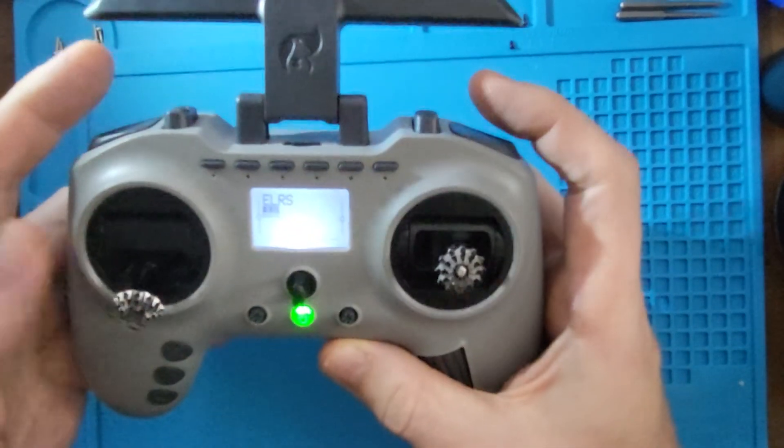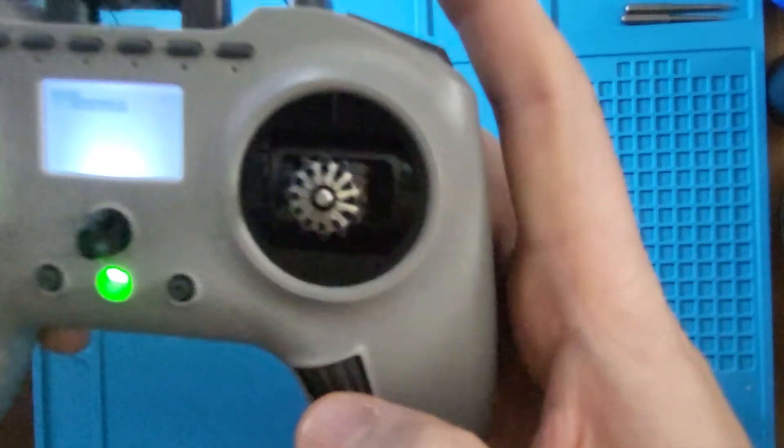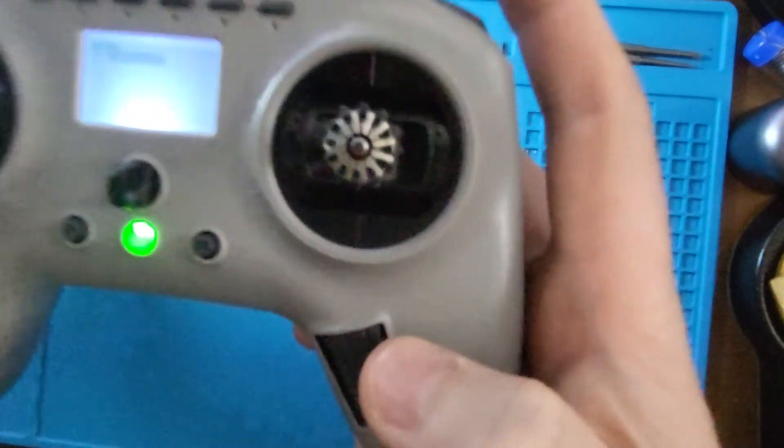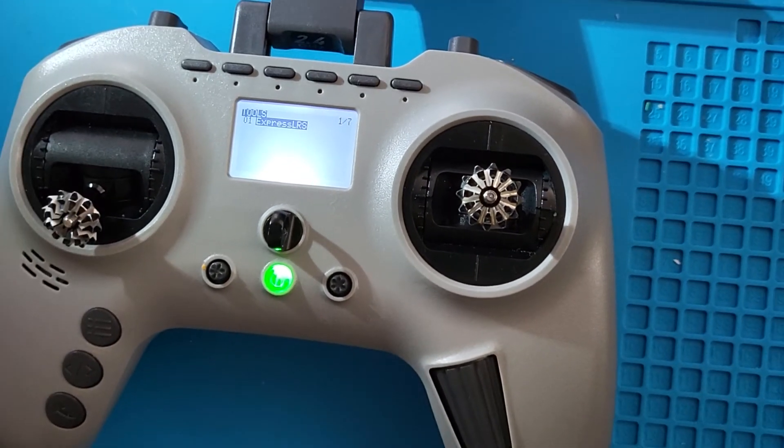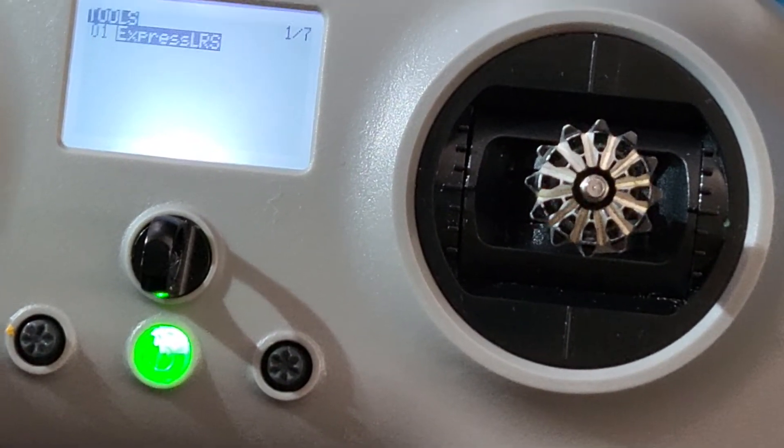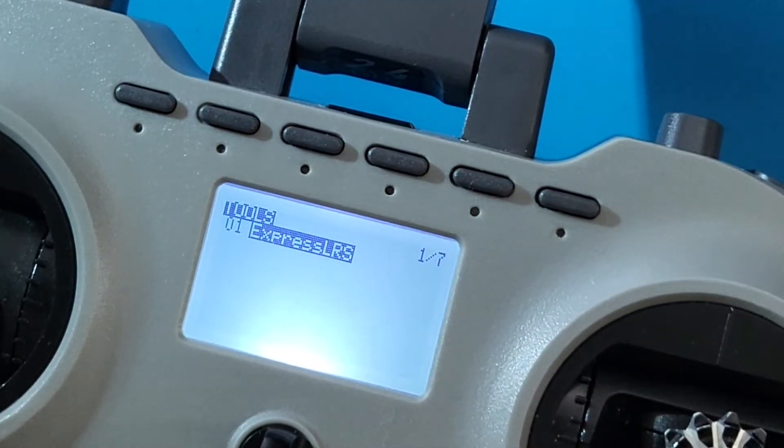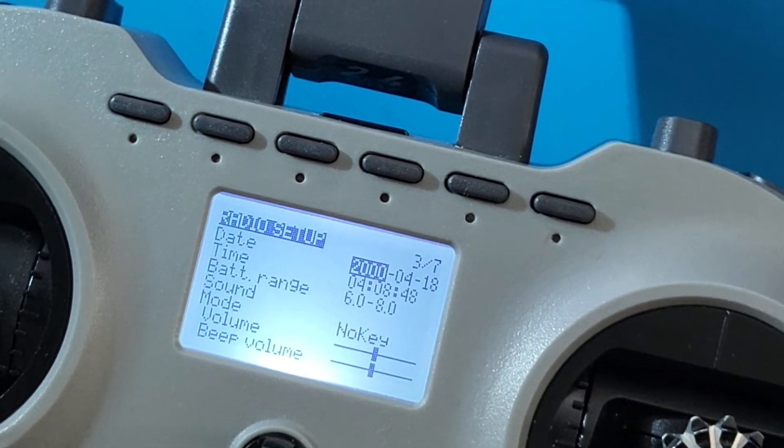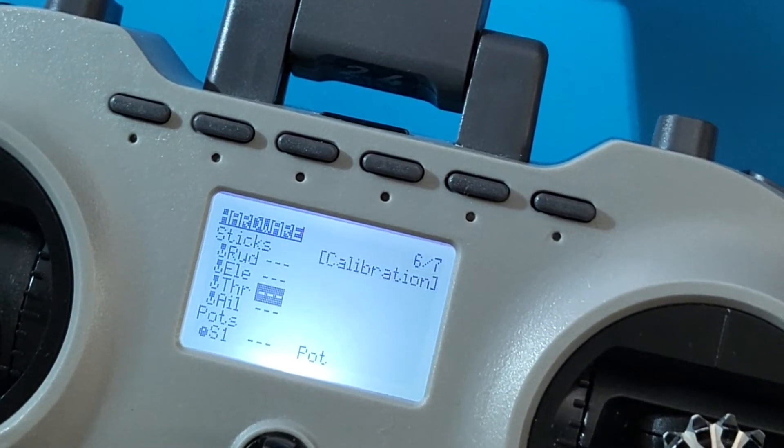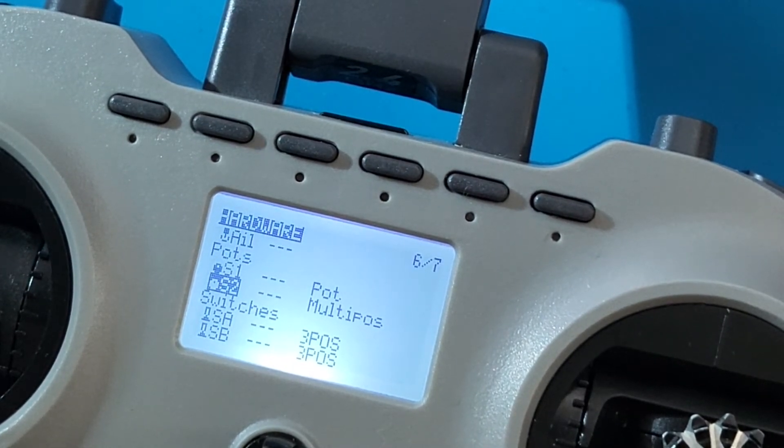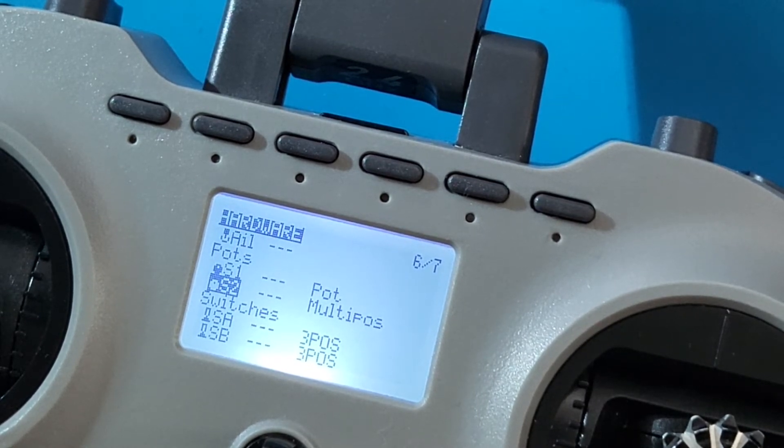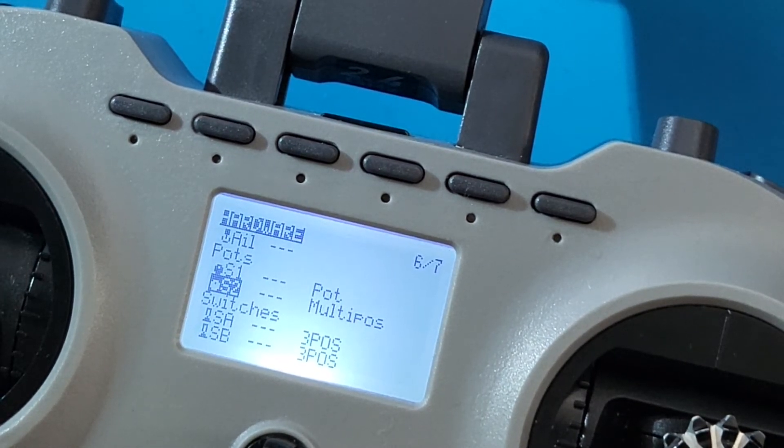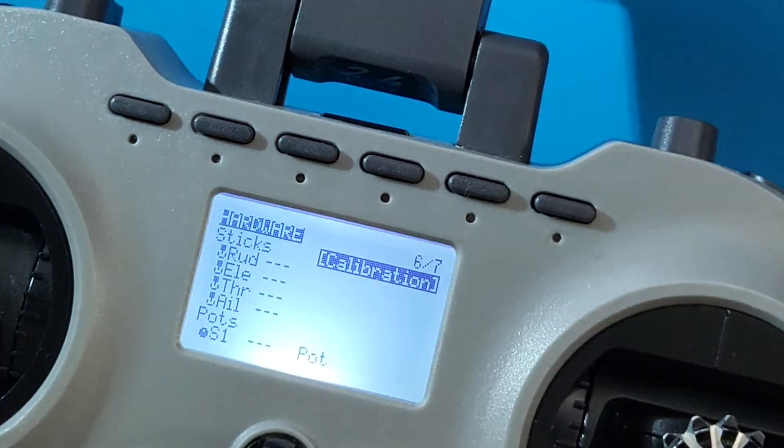First of all, going into the main menu, we need to get to page six. On page six, it basically helps you choose the type of pot switches. I'm not really sure what everything means, but it seemed like multipos seemed to be the best option. So I set that as multipos.